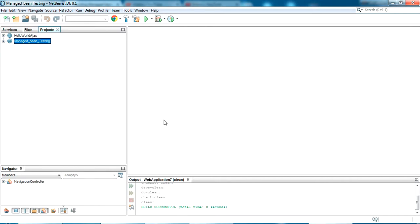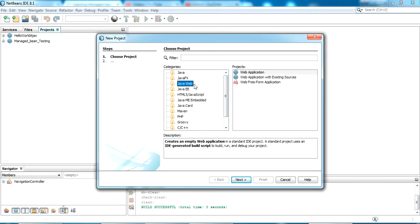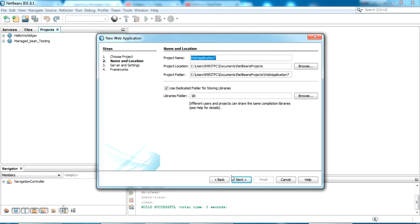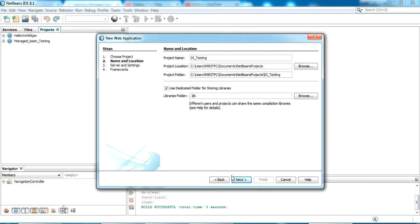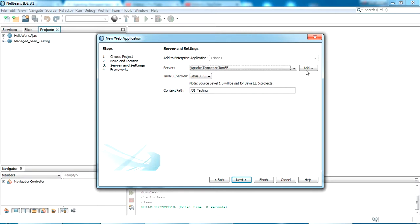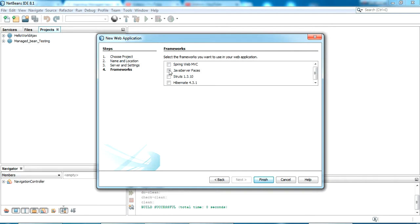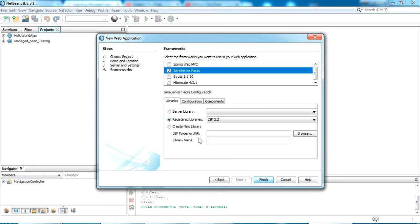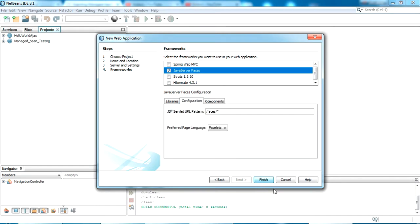First I'm going to create a new JSF project. For that, select from categories 'Web Applications', select next. I'm giving the name as 'di_testing' and click next. Now I'm setting the server as Apache Tomcat, just click next, and select the framework as JavaServer Faces. All others I'm putting as default, just click finish.